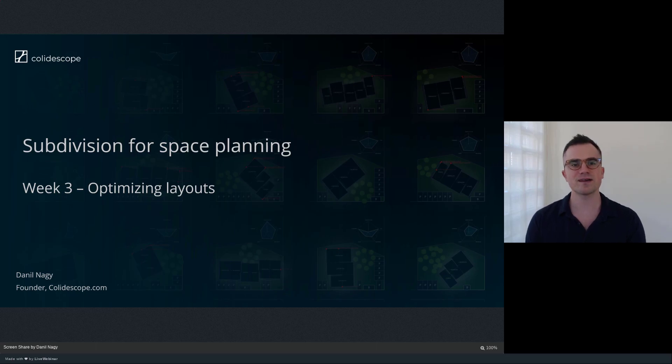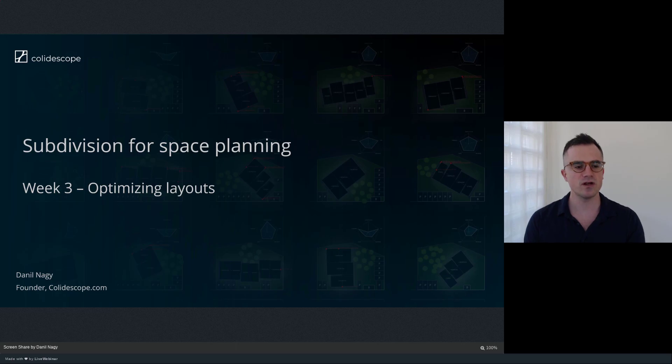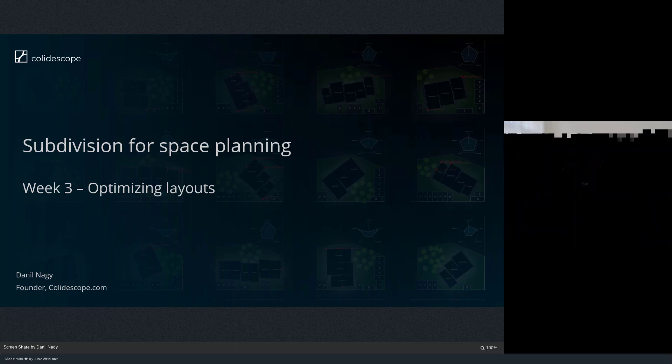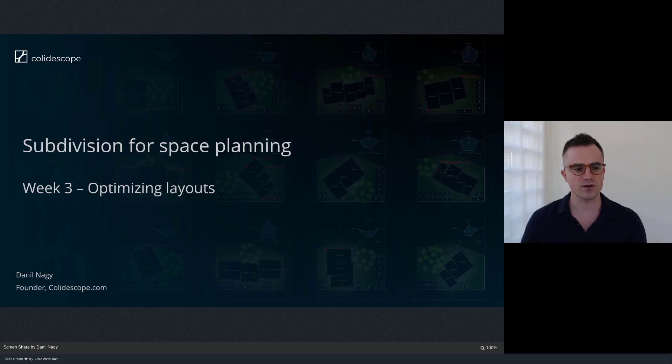Hey everyone, welcome back to the course. This week we're going to continue our space planning tutorial using subdivision and recursion.